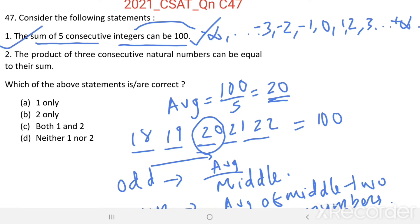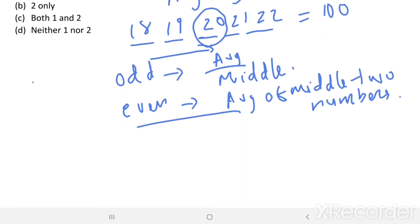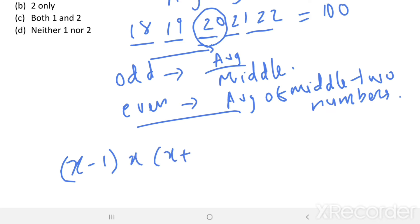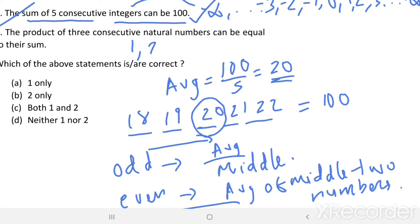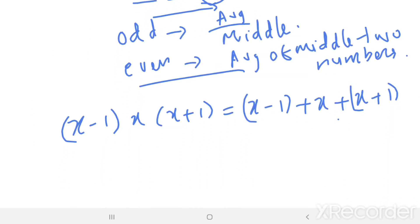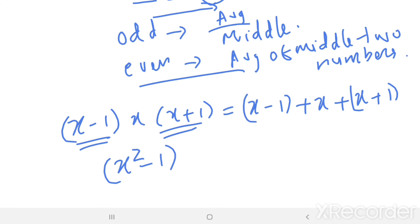Now see statement 2: the product of three consecutive natural numbers can be equal to their sum. Let us take those three numbers as x minus 1, x, and x plus 1. Then the product equals the sum: (x minus 1) times x times (x plus 1) equals (x minus 1) plus x plus (x plus 1), which gives x squared minus 1 times x equals 3x.